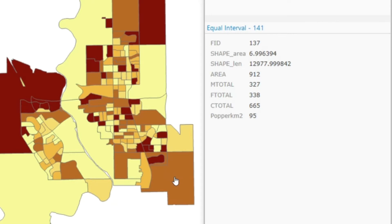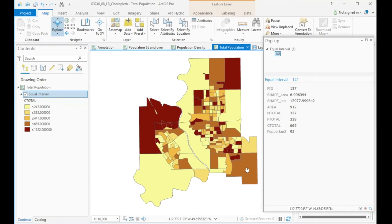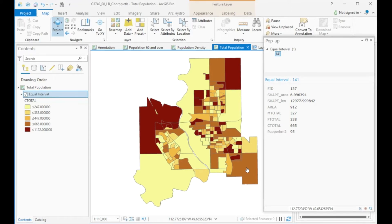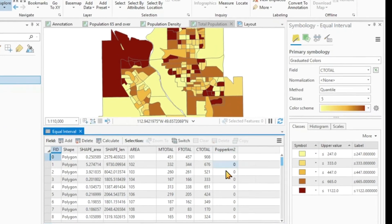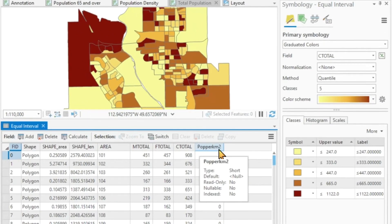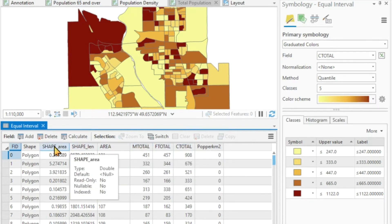And we're using real population data to symbolize them. That is wrong. So what do we have to do? We have to normalize the data, and we can do that in two different ways. We can normalize the data by dividing the population values by the area of the shape. If I go to my attribute table, I already have added a new field called population per square kilometer. I have my field here, C_total, which is my population totals, and I have another field called shape area, which is my area in square kilometers.